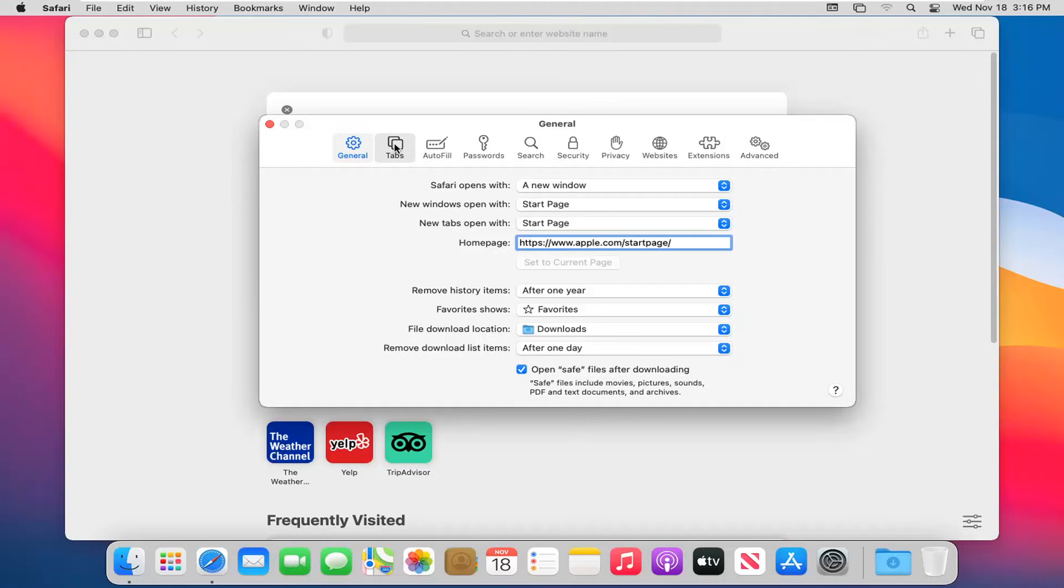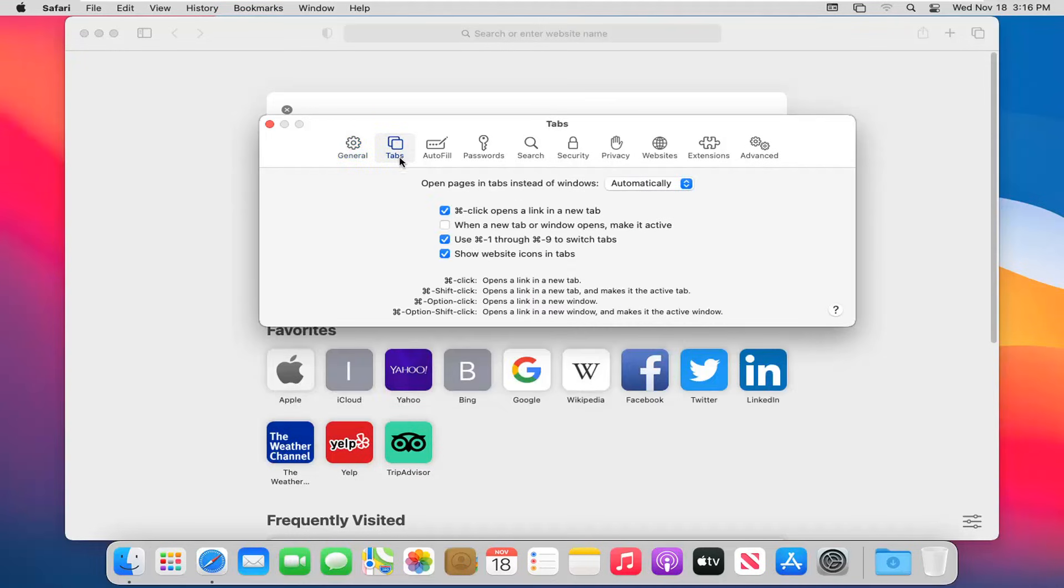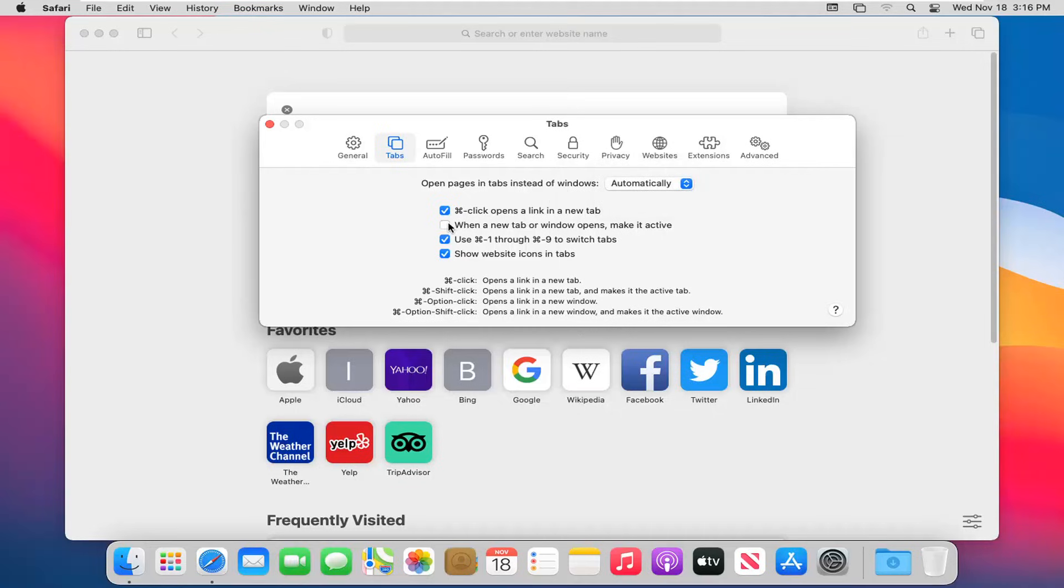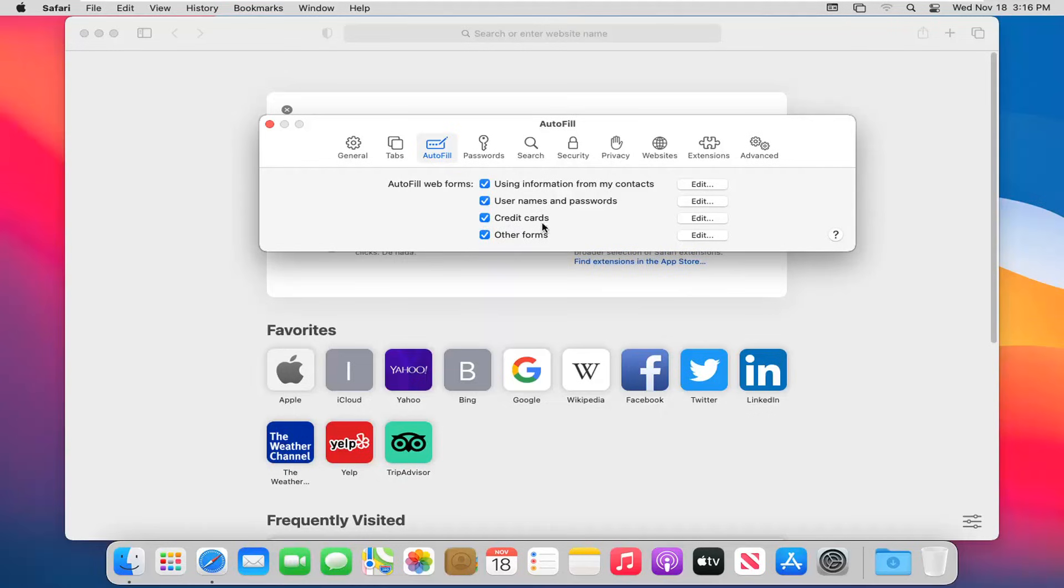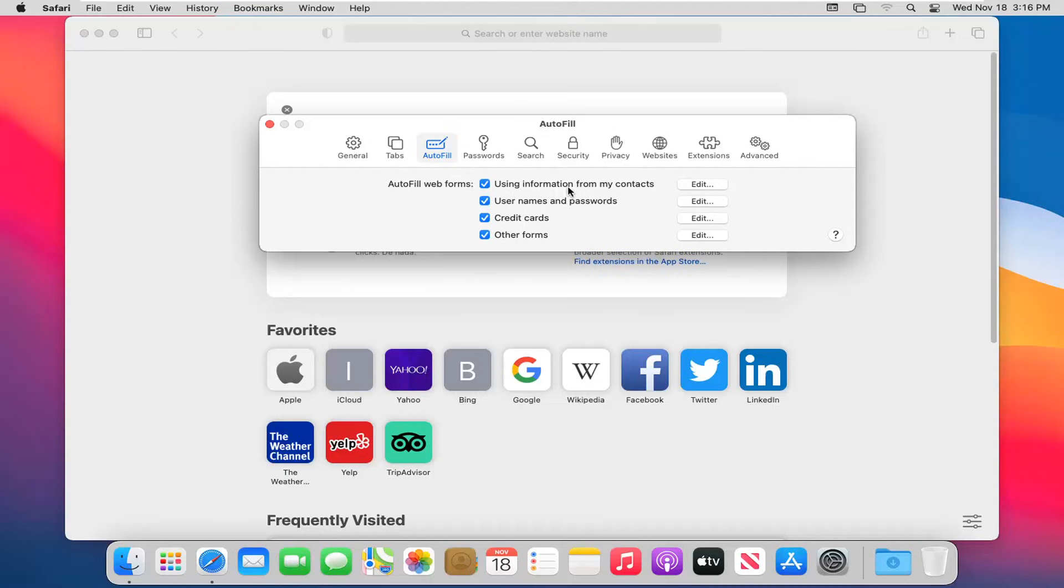If you left click on the tabs tab, you can see options to open pages and tabs instead of windows, with different key combinations. For autofill, if you have different passwords saved on websites and don't want to type them in every time, you can adjust this autofill web form data here - credit card information, usernames and profiles, and other forms.